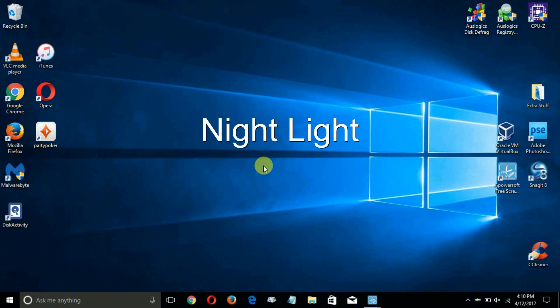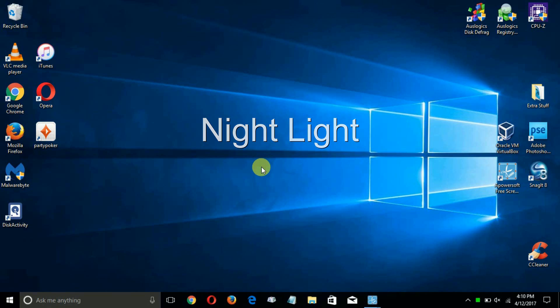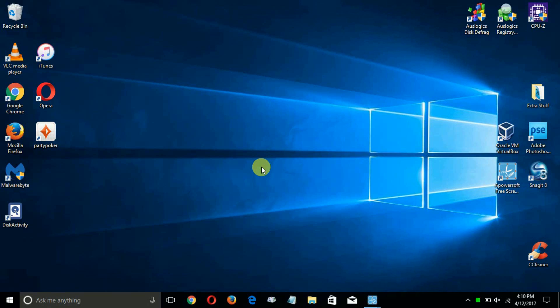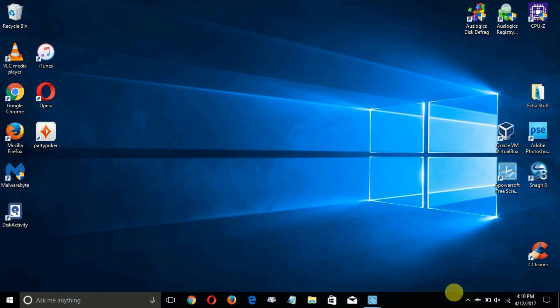Up next, they added on this Windows 10 update a feature called Night Light. What it is all about is that some scientific studies have indicated that the blue light that display screens give out have a tendency to keep some people awake at night.